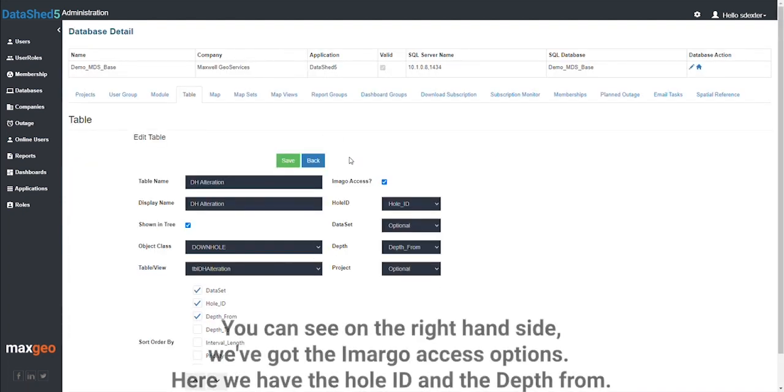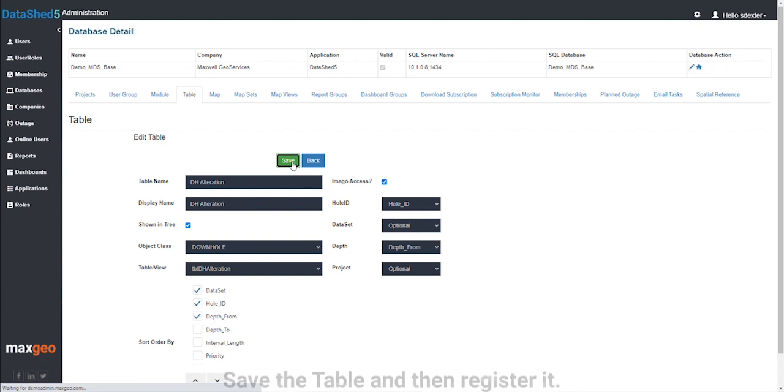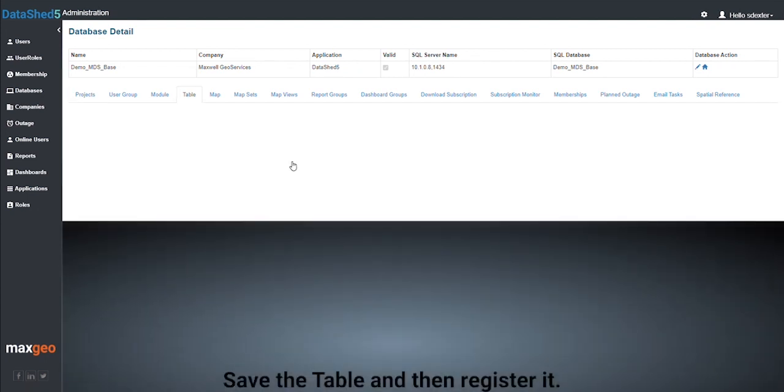You can see on the right hand side, we've got the Imago access options. Here we have the hole ID and the depth from. Save the table and then register it.